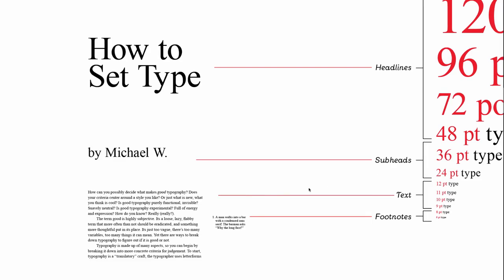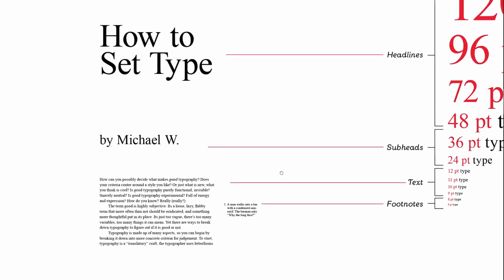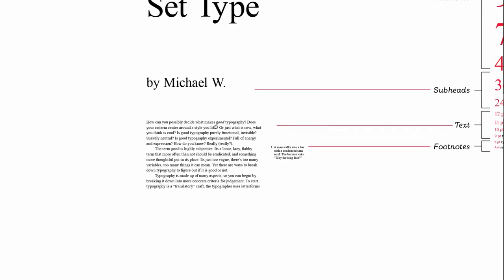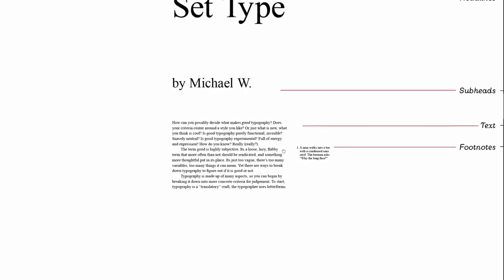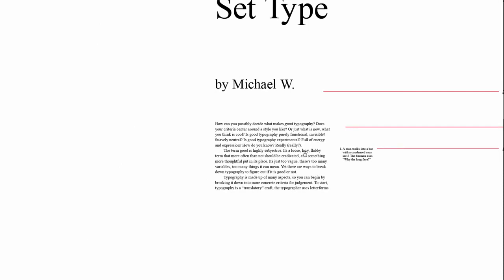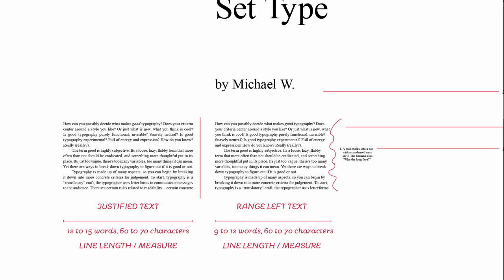When the text is set in a block like this to be read, it's called body text, and one of the first things to think about is how that text is going to be aligned. The two most commonly used settings for text are either justified or range left, so here let's look at range left, also known as rag right.